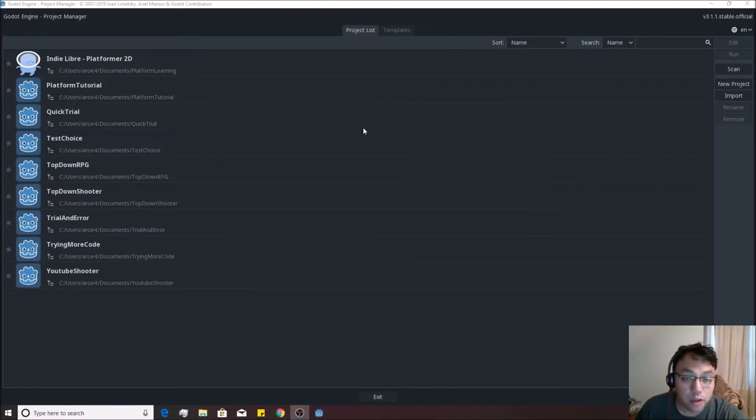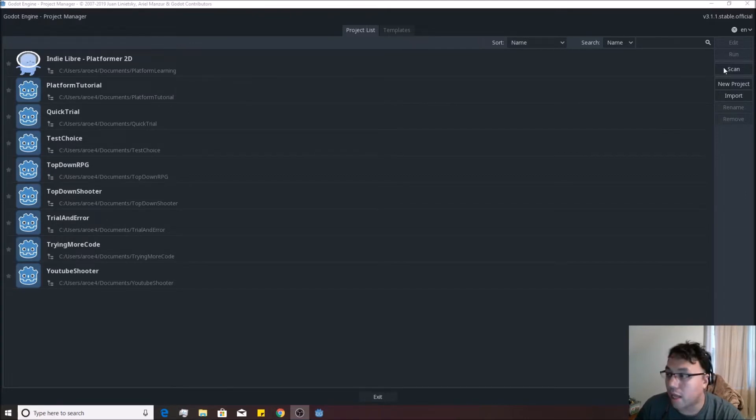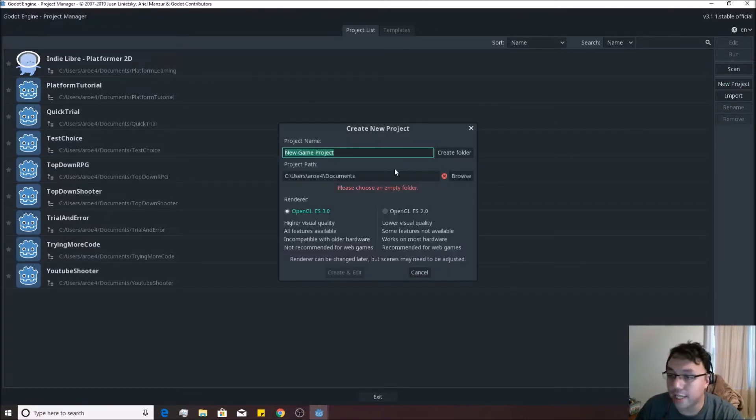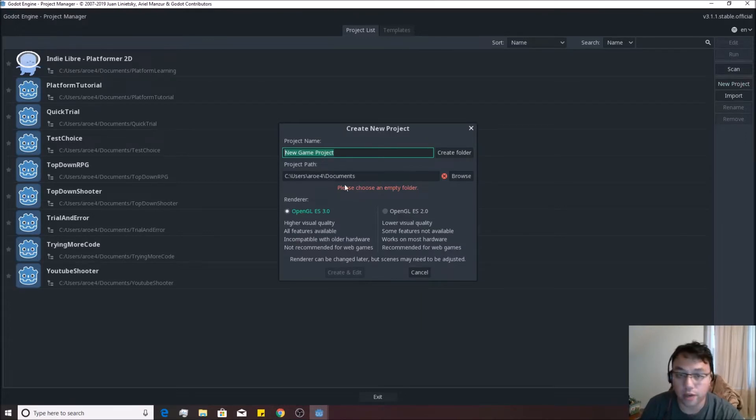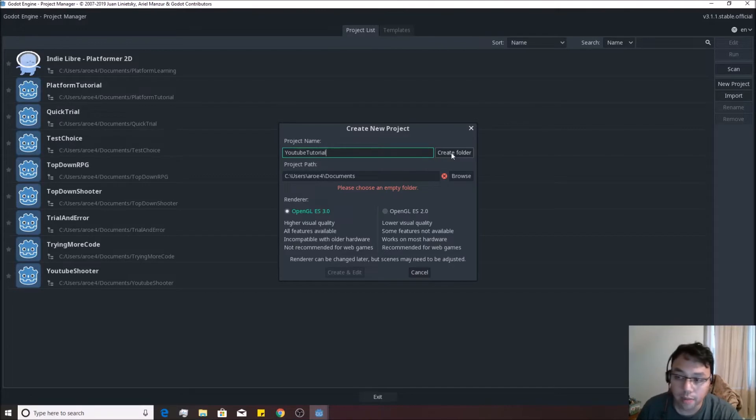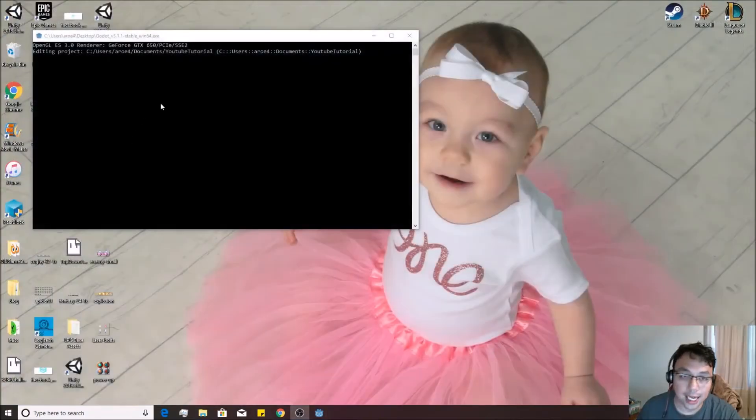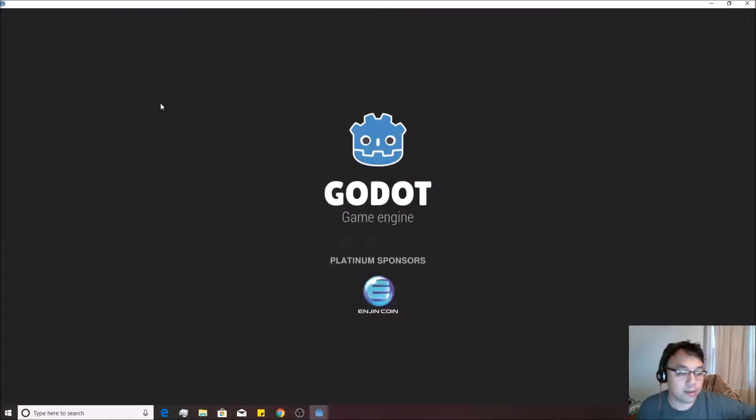Now, after you run Godot, you're going to be on a screen that looks somewhat like this right here, without all these games and stuff inside of them. We're going to go over here to the right where it says new project. You're going to click that button, and we're going to make a new project over here. I'm going to call it the YouTube tutorial, then I'm going to hit create folder. It'll make a folder inside of my documents, right? And then I'm going to create and edit it inside of there.